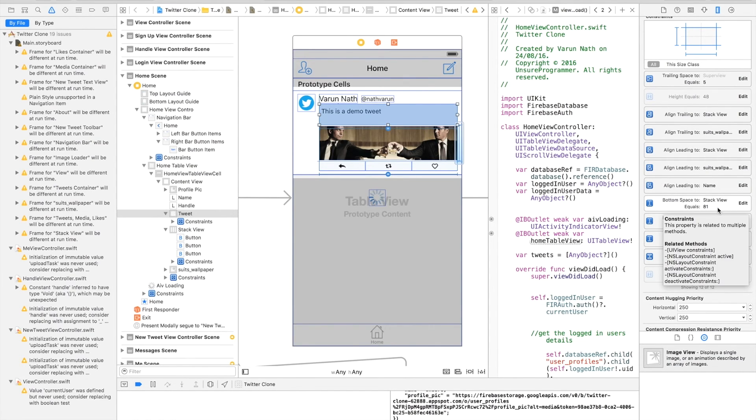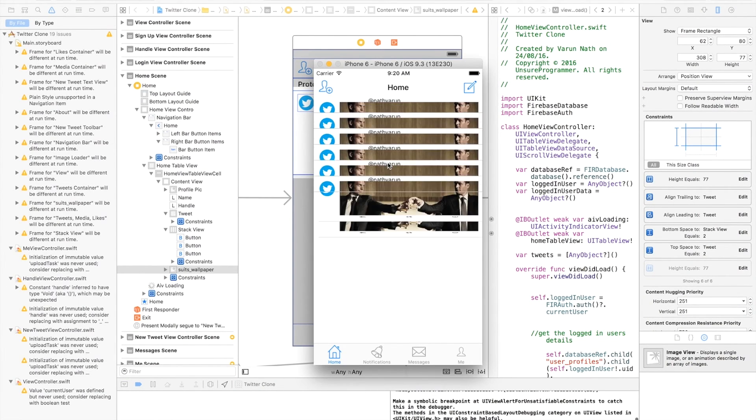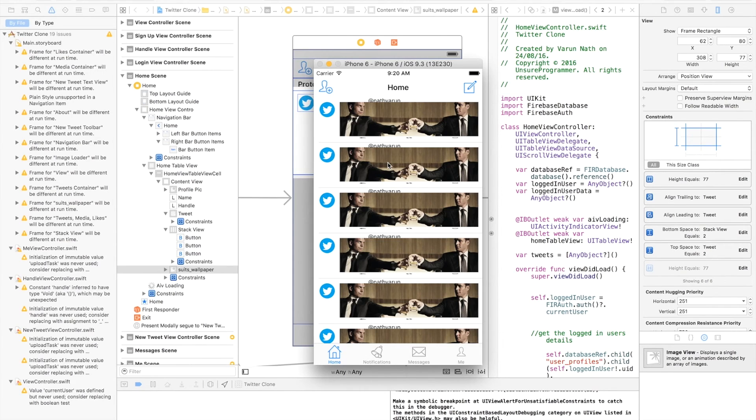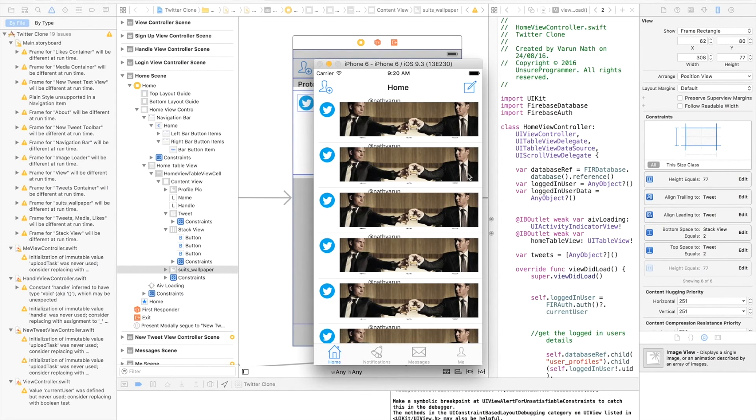Now let's run this and see if our layout is working. As you can see, the image is not displaying exactly as it should and everything else is getting compressed or cut out. Let's fix this.